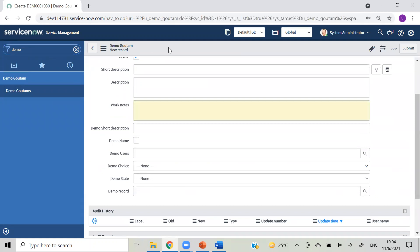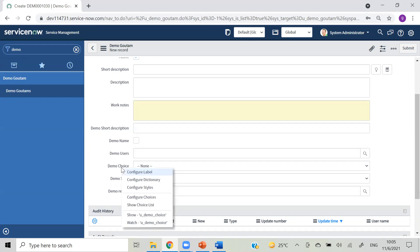Coming to this form, let's take some real-time scenarios. Sometimes we get a requirement from a client like they want to change the label. Just remember that when they say to change the label, only the label will change. For example, 'demo choice' is the background name - you can see it by clicking on the left-hand side and you will see something like 'u_demo_choice'. That is the background name. As I told you yesterday, we have a label name separately for the event table and that will have a background name. So if your client asks you to change the label, your label can be changed but this background name will still remain the same.